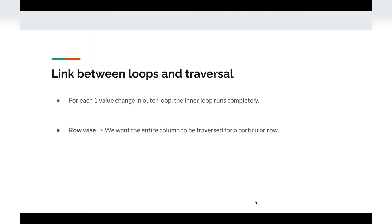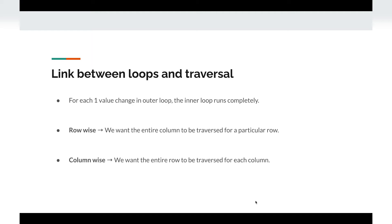Similarly, for column-wise traversal, we want the entire row to be traversed for each column. So in this case we keep the column as the outer loop and the row as the inner loop. For each change in a column value we will traverse the entire row, and this is what we want in column-wise traversal. Let's look at the implementation for both.